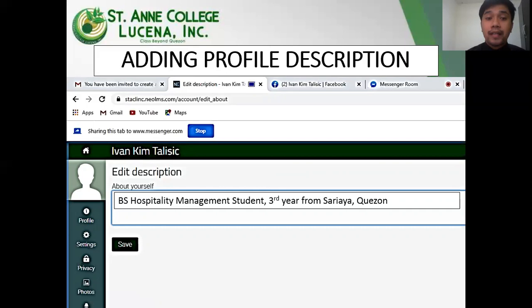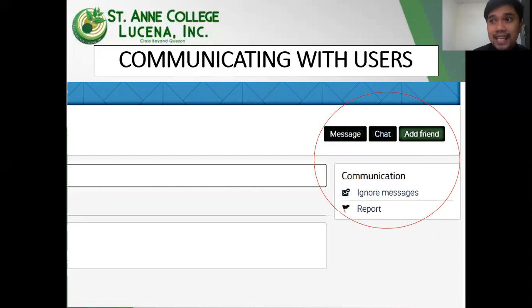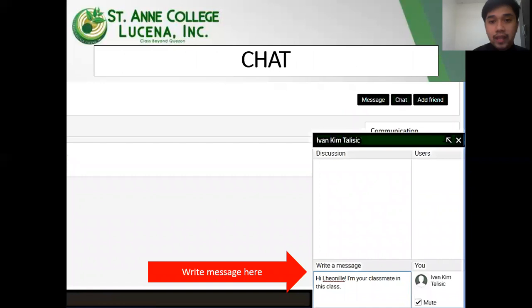You can also add a profile description on your account. For example, you may add your course, your year level, and your hometown. The LMS also features communication channels to your peers and teacher. You may add your classmates as friends and start your educational collaborations with them. You may use the chat or message button to communicate with them.